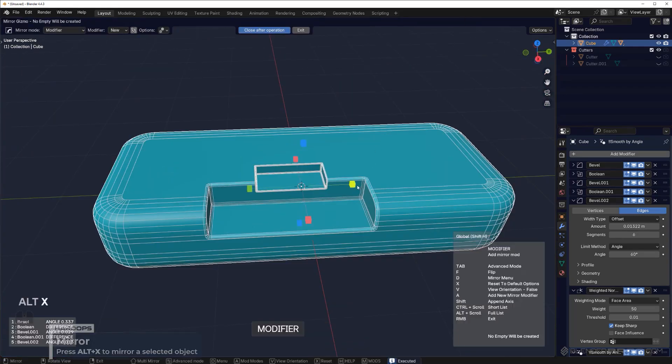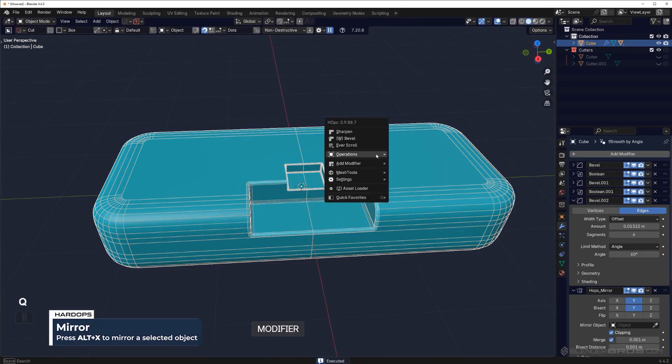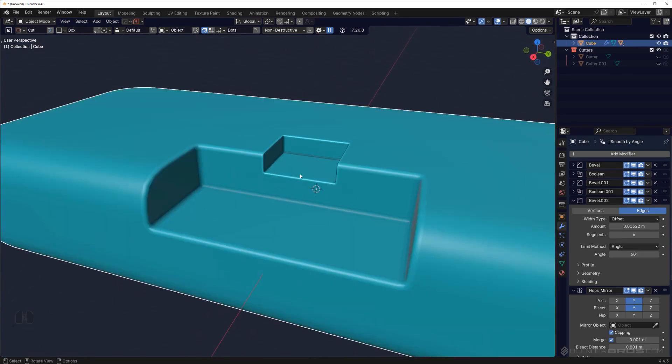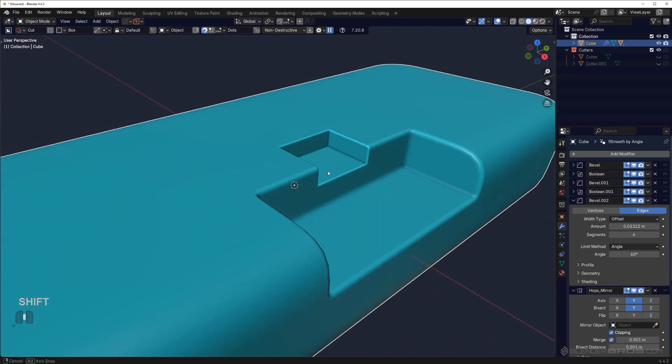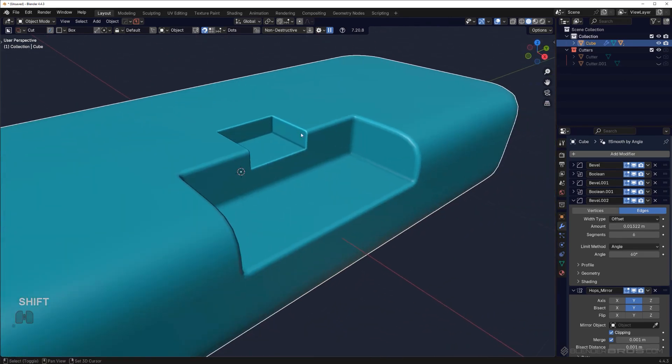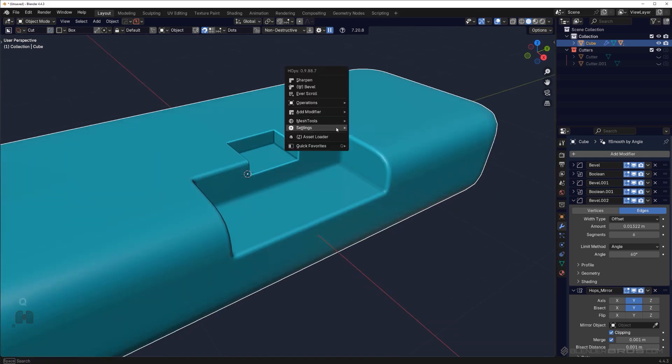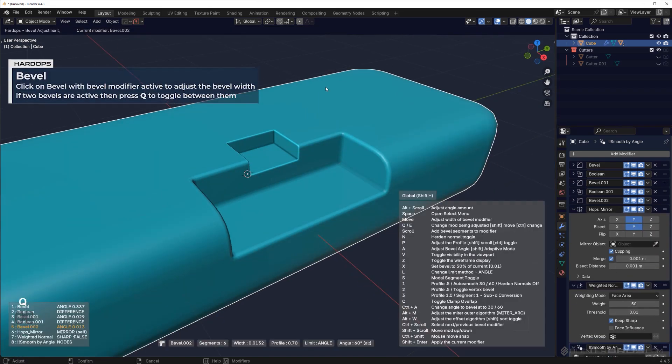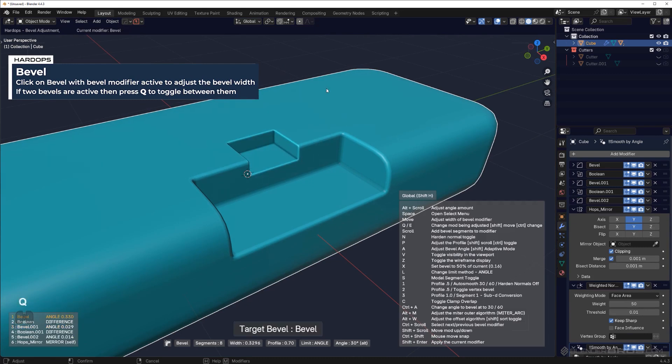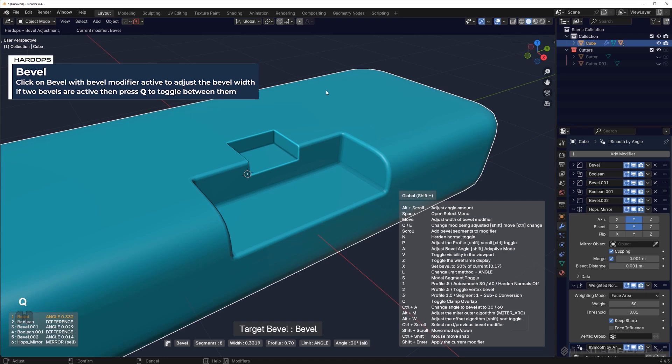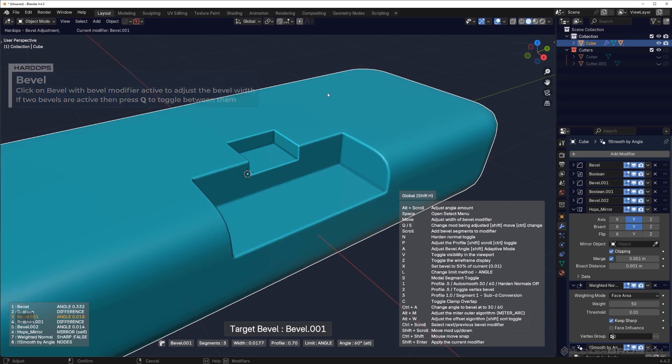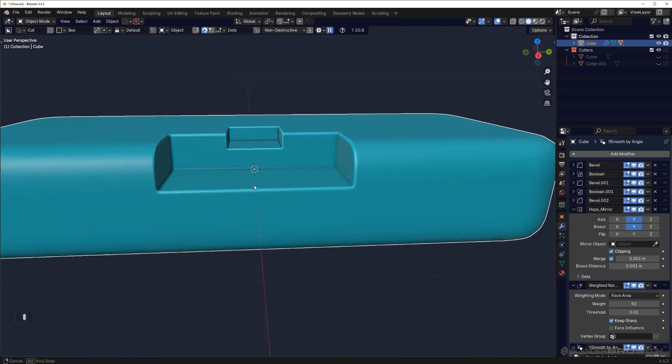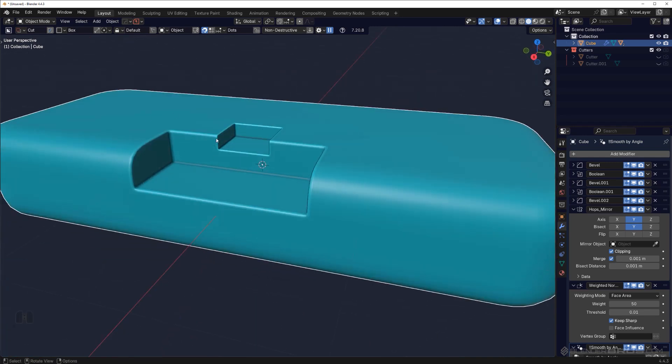Now you see the advantage of this tool is that you can run live bevels—three of them—and you can adjust these bevels through the Q menu. So Q and bevel, you can adjust this one here. Then press Q again and you can adjust the big one. And then Q again and you can adjust this one. So you have control over all these bevels.